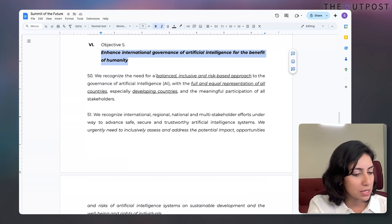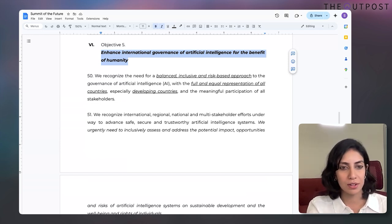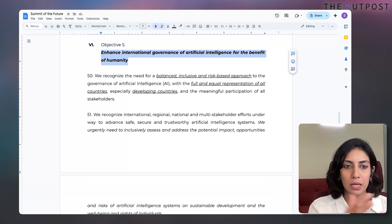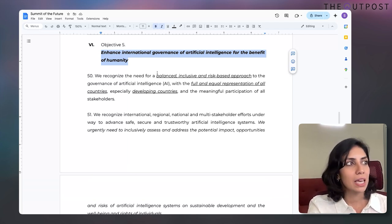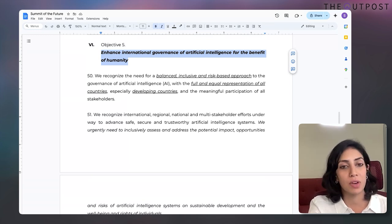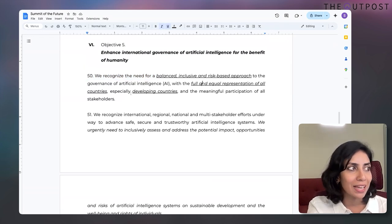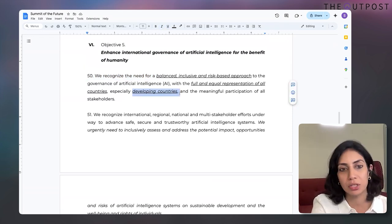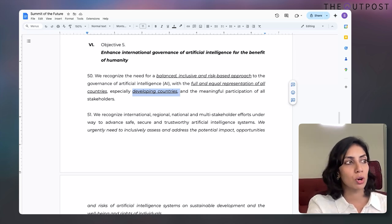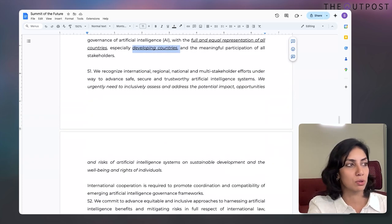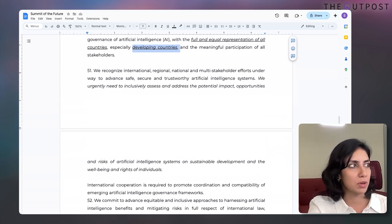Some interesting pieces it talks about include inclusiveness, which I find very important. While the creators and consumers of AI may not be equally balanced in terms of where large models come from, saying you'll create a governance model that is more inclusive is very interesting. It calls for full and equal representation of all countries, especially developing countries — something most countries outside the US and Europe should welcome.